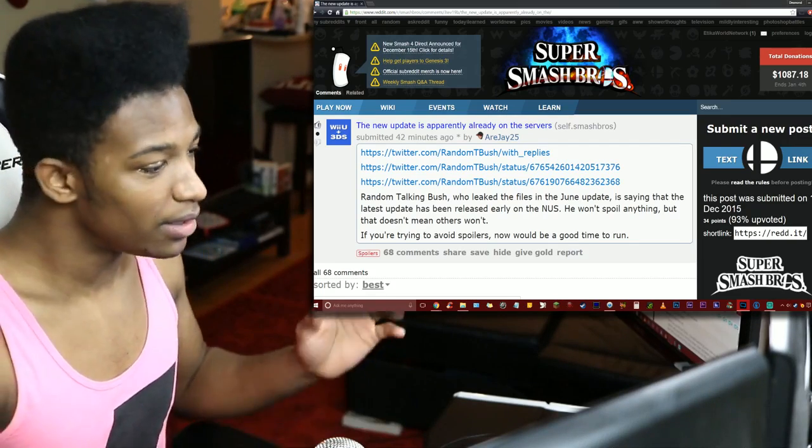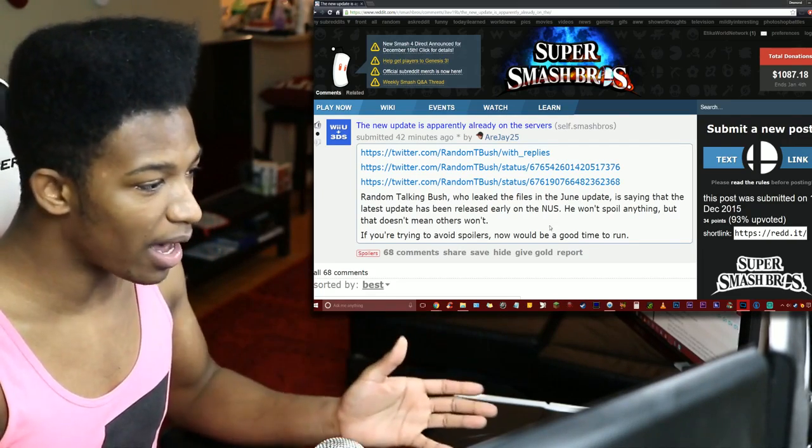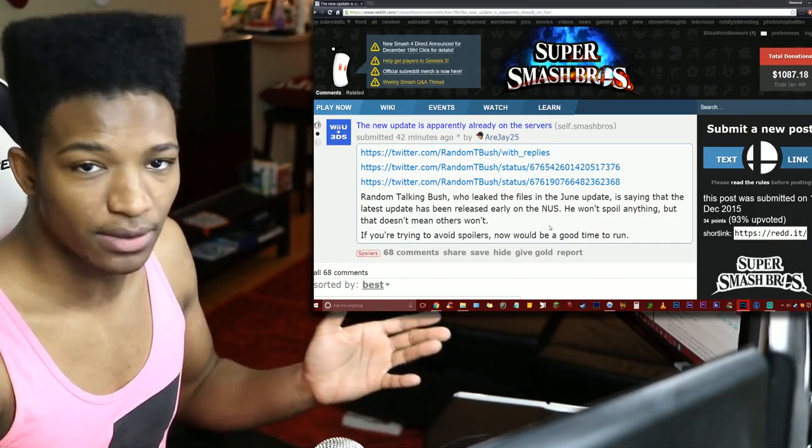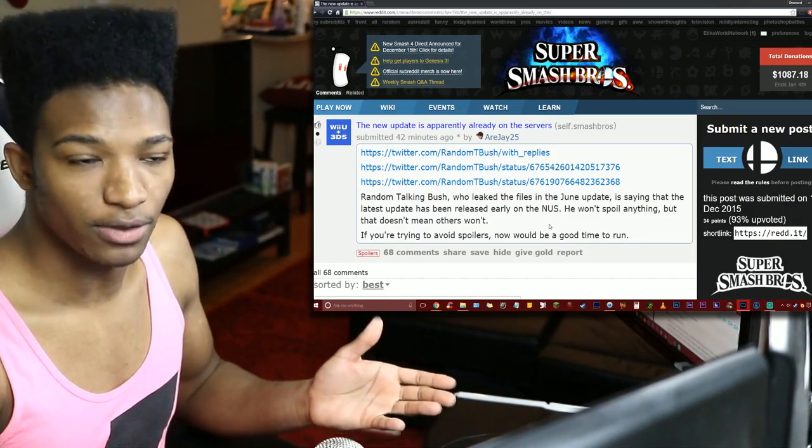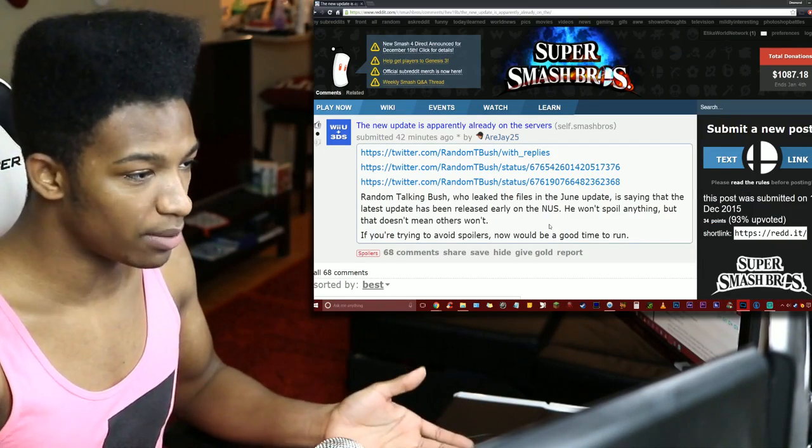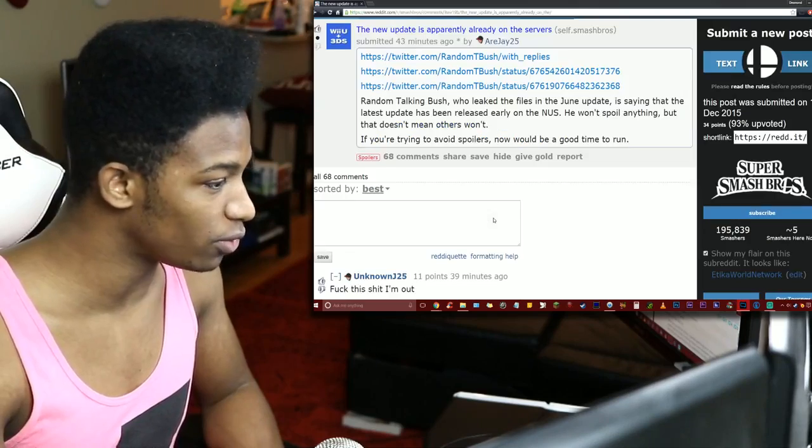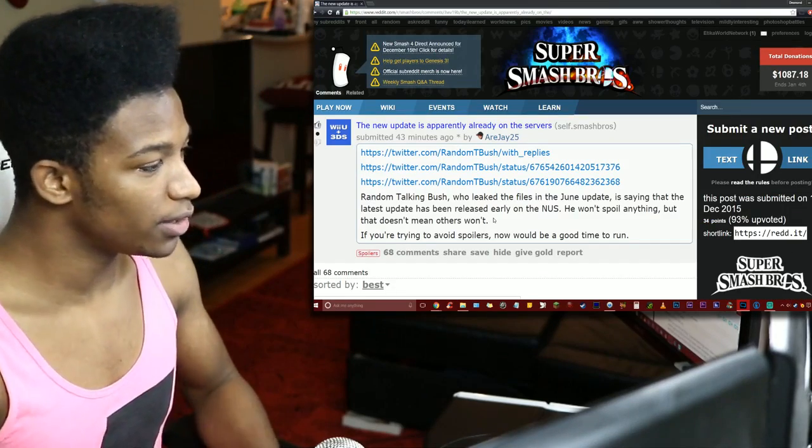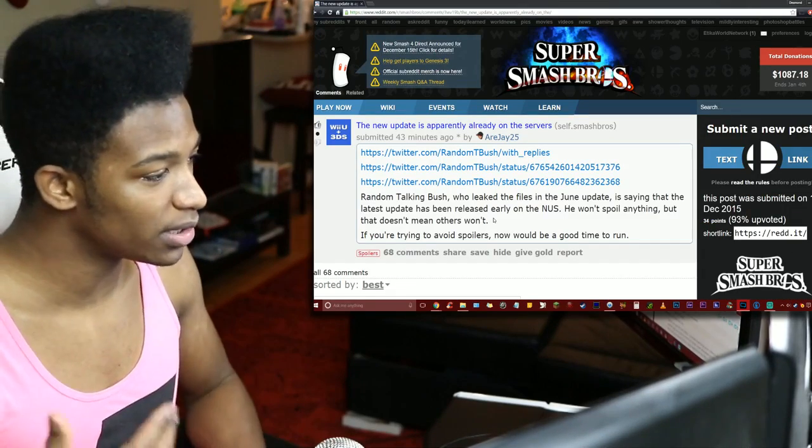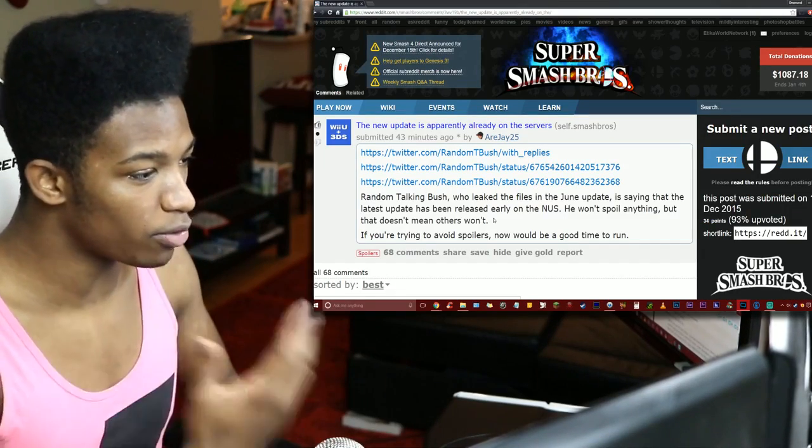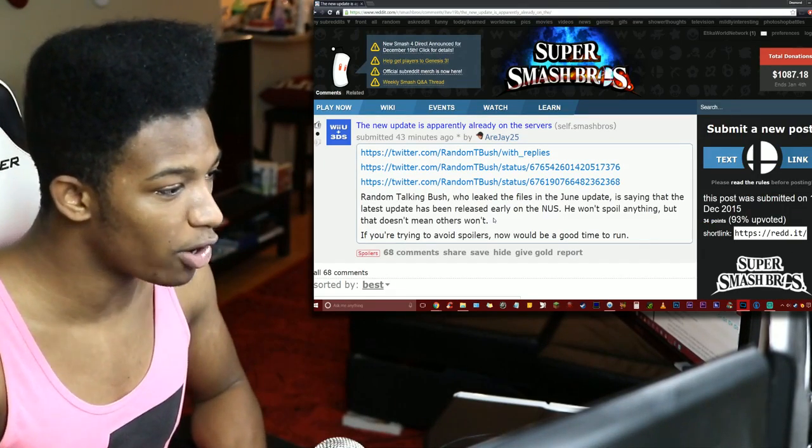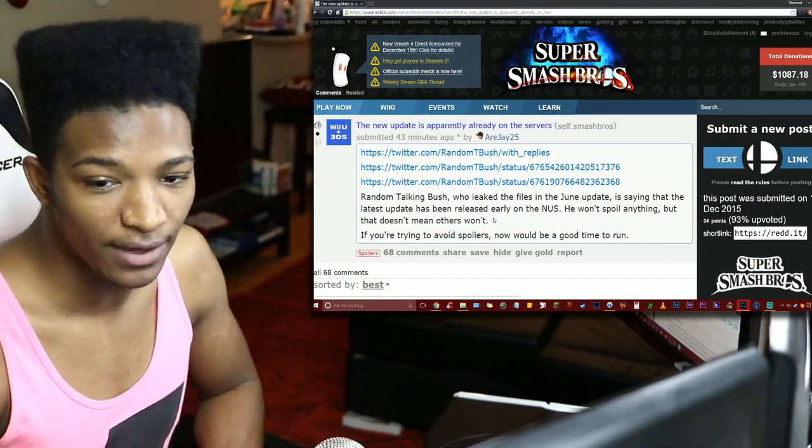Anyways, now this same guy has data-mined the new maintenance update and he knows some stuff dude. Let's take a look at this real quick. This will be linked in the description, shout out to the person who made this thread, RJ25.